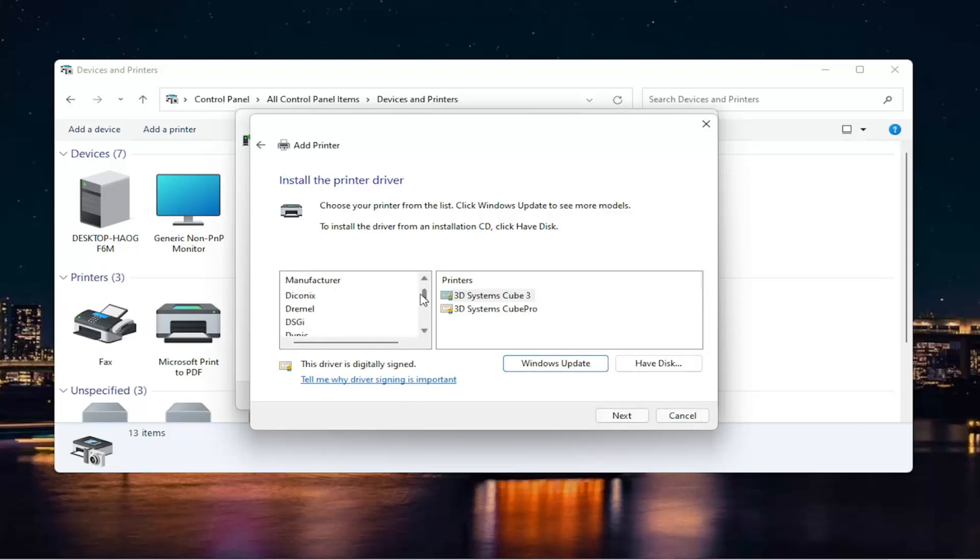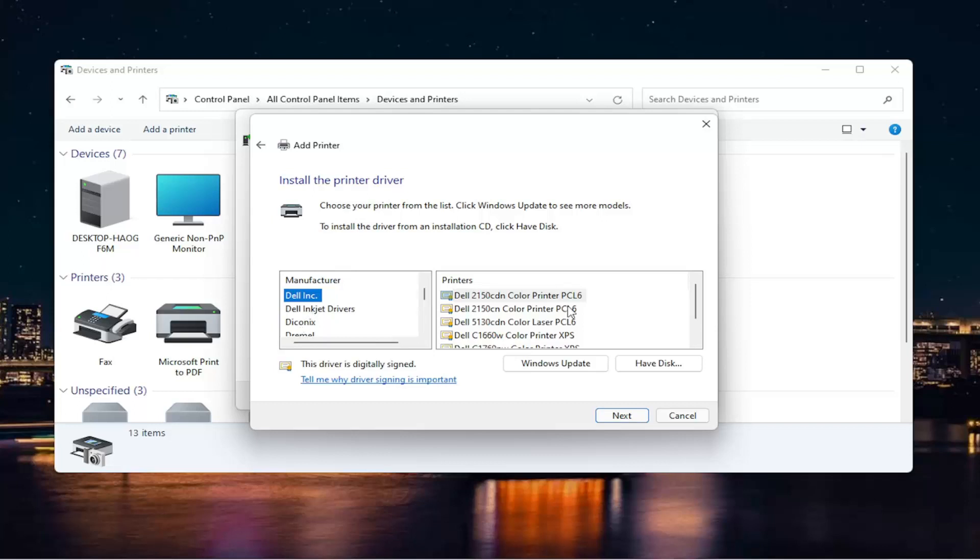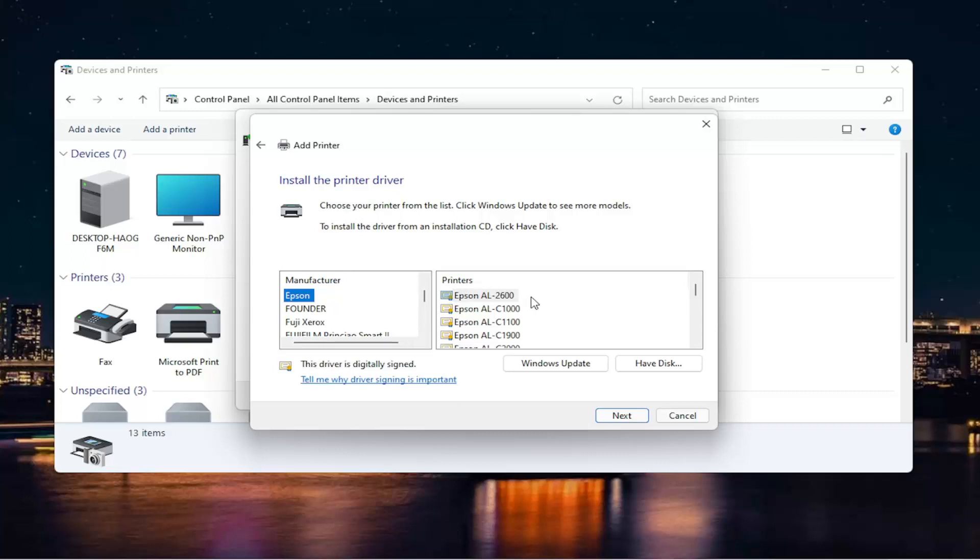Okay, so you can see there will be manufacturers on the left side here, so select your applicable printer. You can see there's a ton here, they go in alphabetical order. Then you'll select your printer over here on the right, and then you'll select next. You can see there's a little scroll bar you can scroll through here.